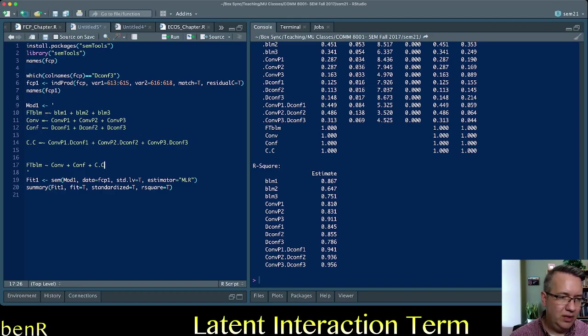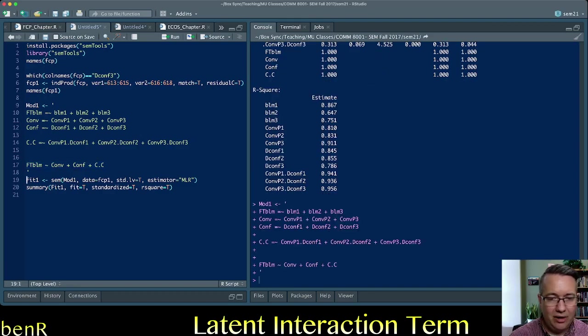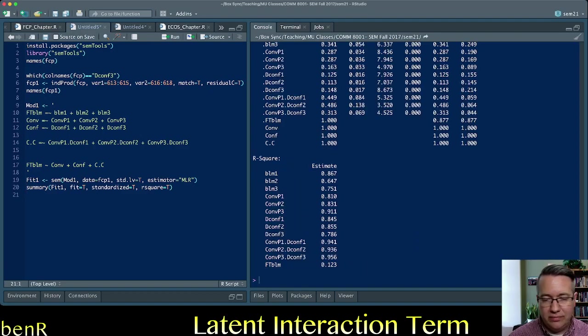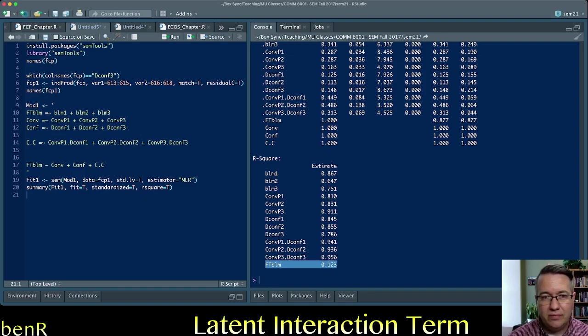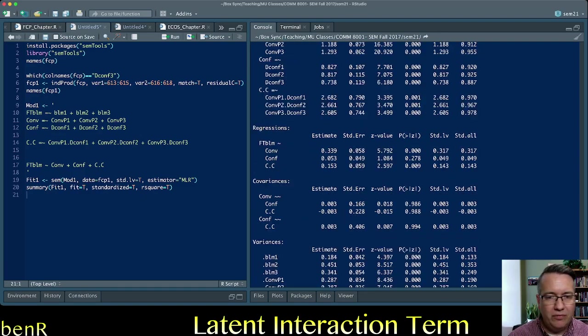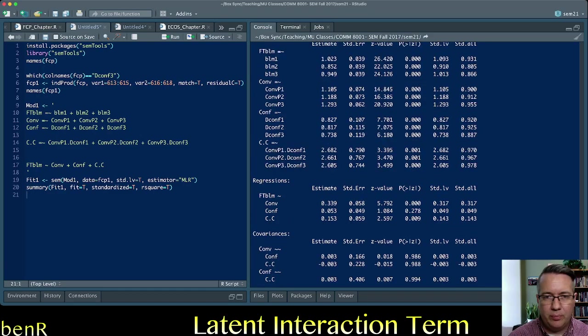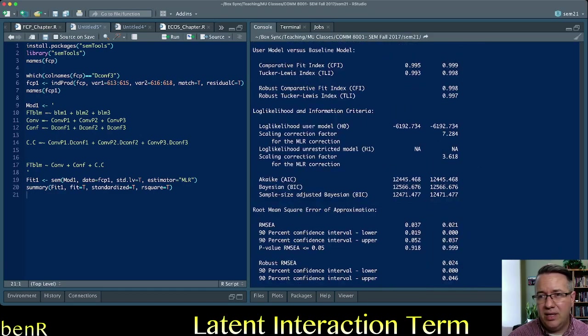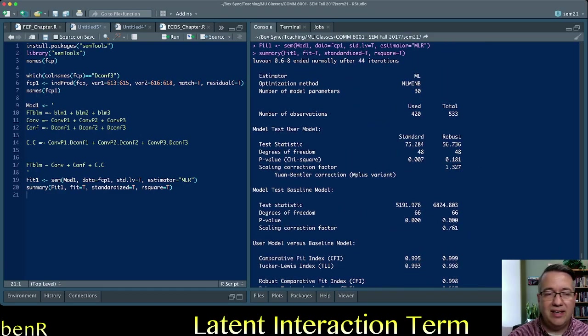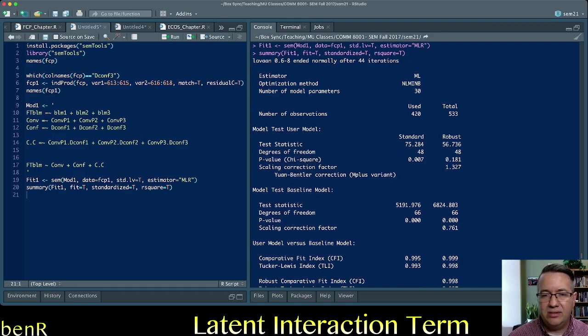All right finally so the first thing you know at the very bottom of the output it gives you the r square so we're explaining about 12 percent of variance in family talk about the protests.